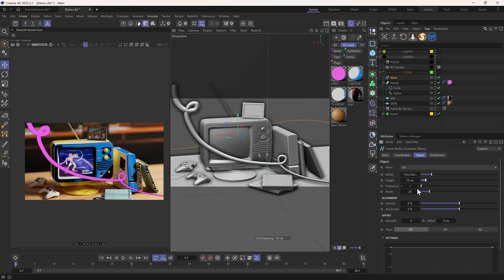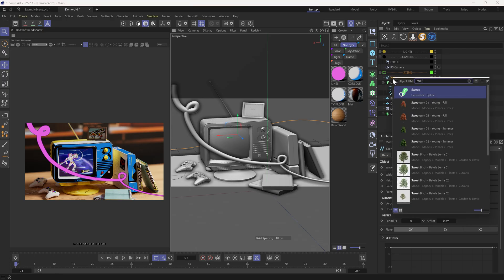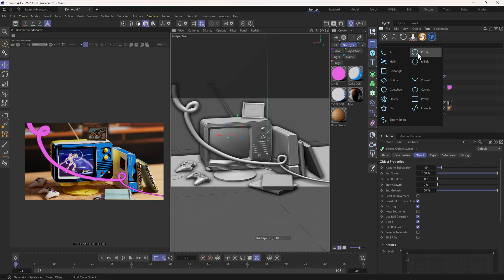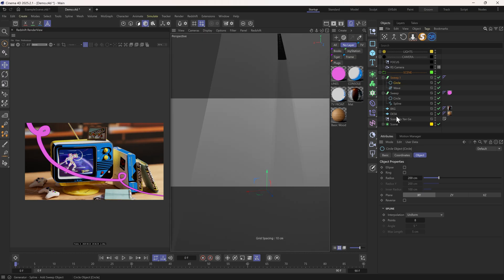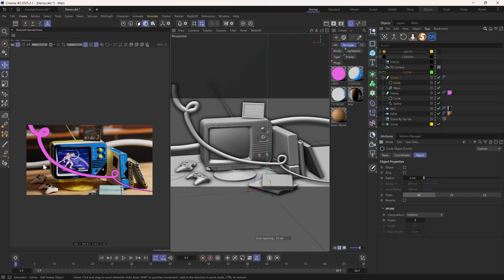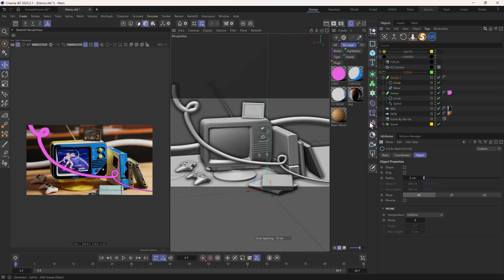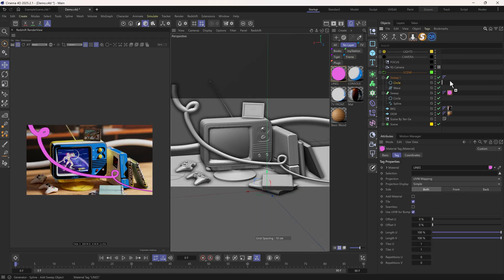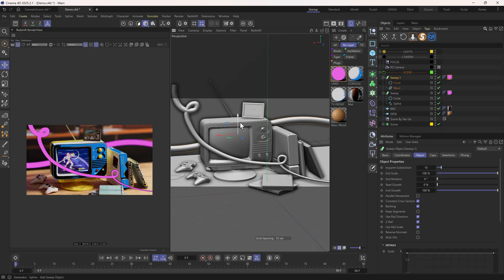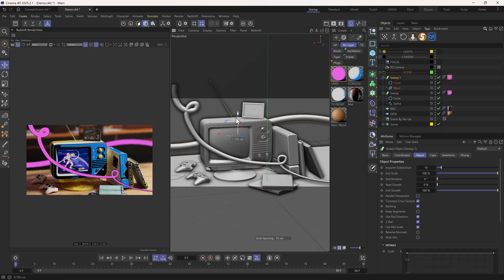After we got the shape we want, we can again sweep it and give it a material. This is looking good to me.